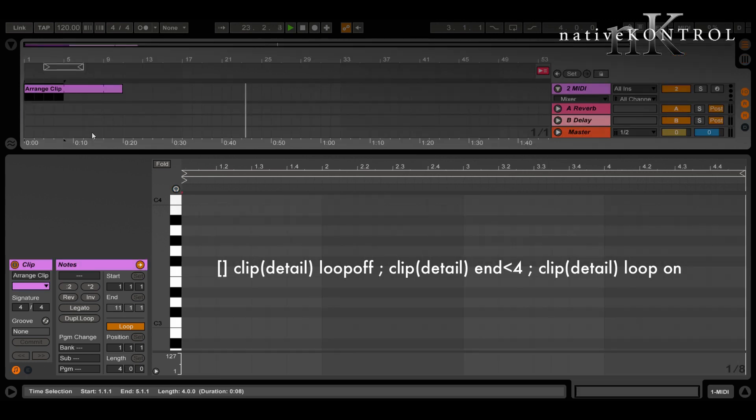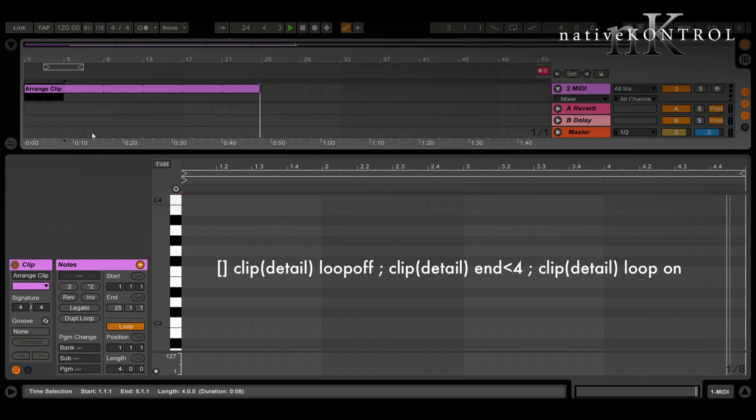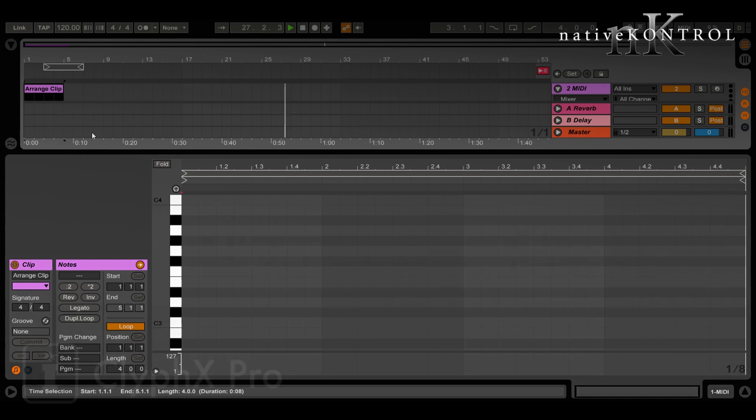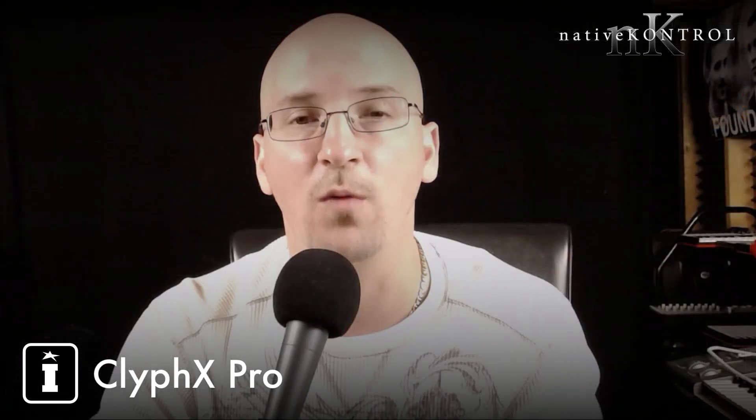And now you can see how that works. I can adjust the end and length as well as maintain the loop status. So pretty handy. I hope that gave you some insight into how you can apply clip actions to clips in arrangement view.